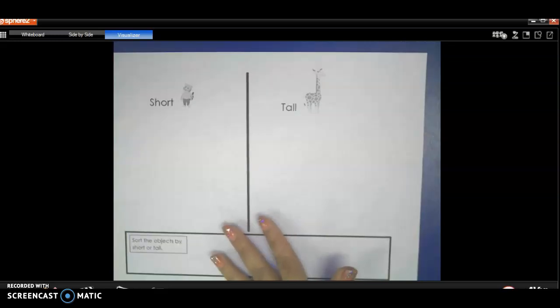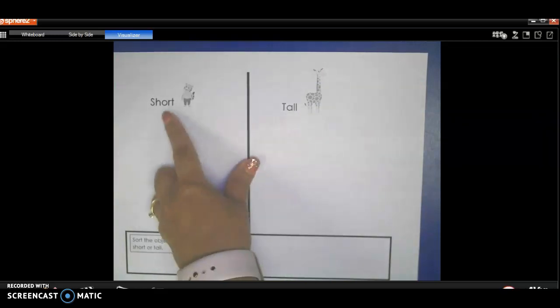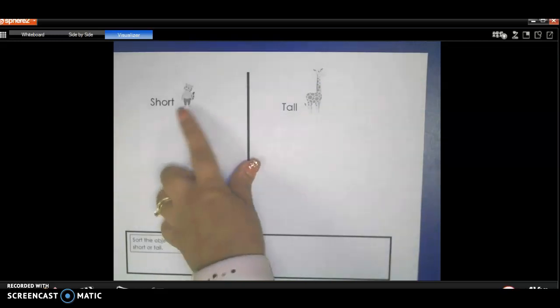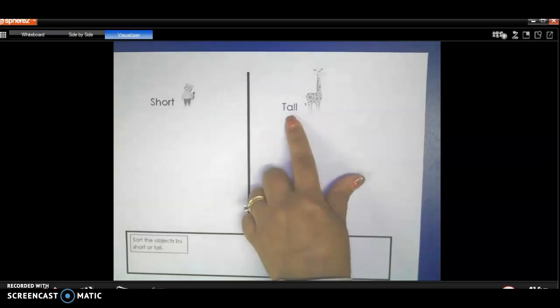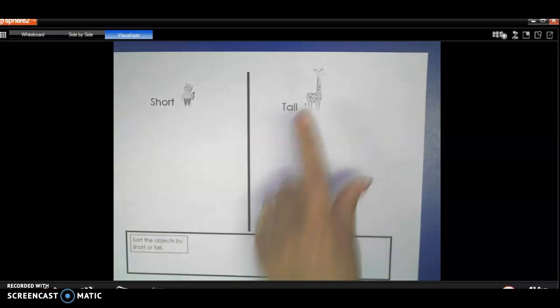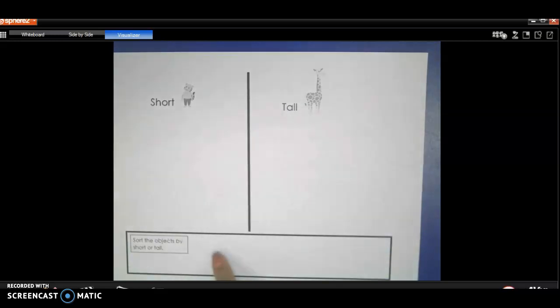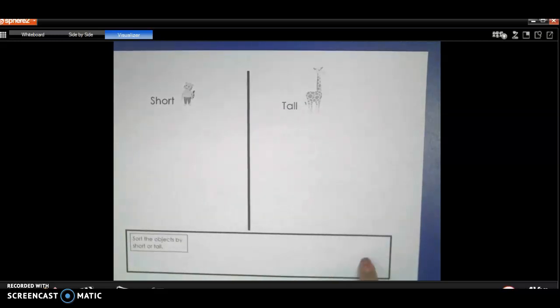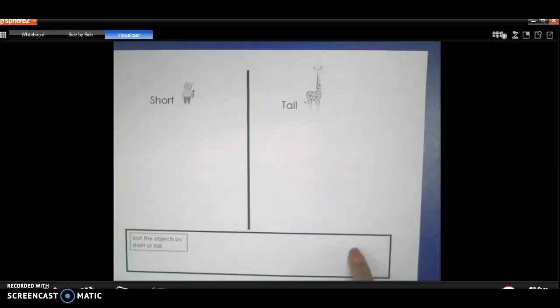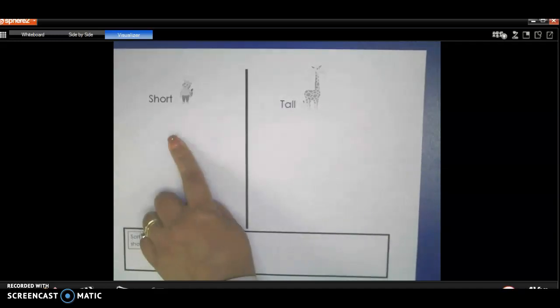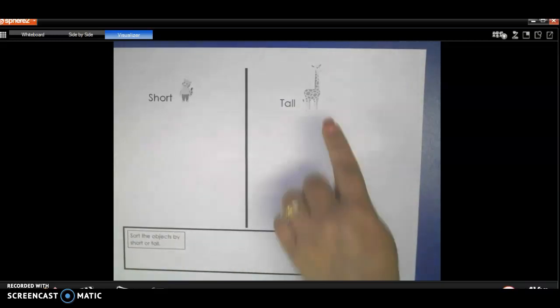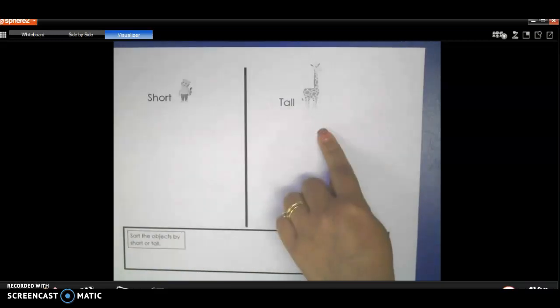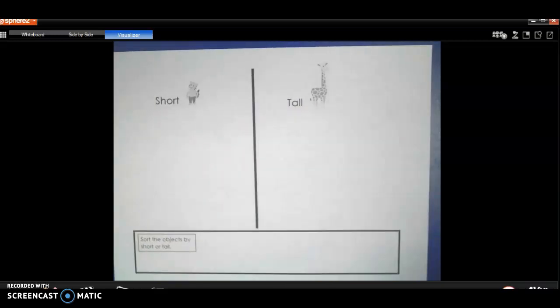So this right here is what your homework is going to look like for today. On this side it says short and we have like a short little tiger. And over here it says tall and we have a tall giraffe. And you're going to have objects down here or pictures of things down here. And you're going to take a look at them and you're going to decide if those things are short. If they're short you're going to put it over here on this side. And if they're tall you're going to put them over here on this side.